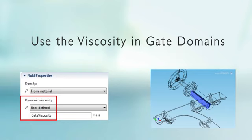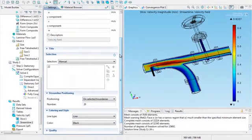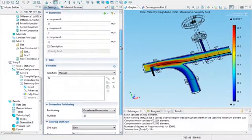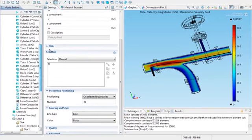So what we'll do is add another fluid properties in the gate itself, a custom user-defined viscosity, and we'll use that function. So let me go ahead and do that in COMSOL.